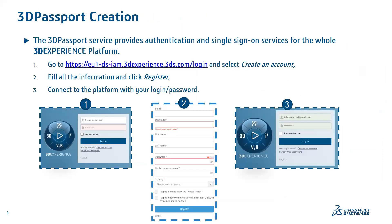A 3D Experience Passport is nothing but a login user ID with an account. The passport creation process creates an account where you can register, log in with your details, and set your password. This ensures you have a unique user ID and password required every time you sign in or log in to the platform. Let's see what this exactly looks like.